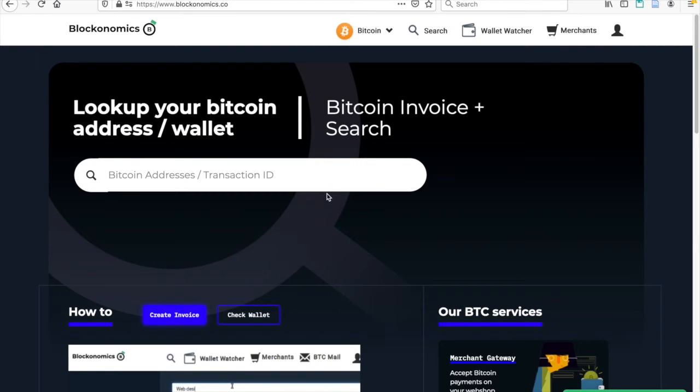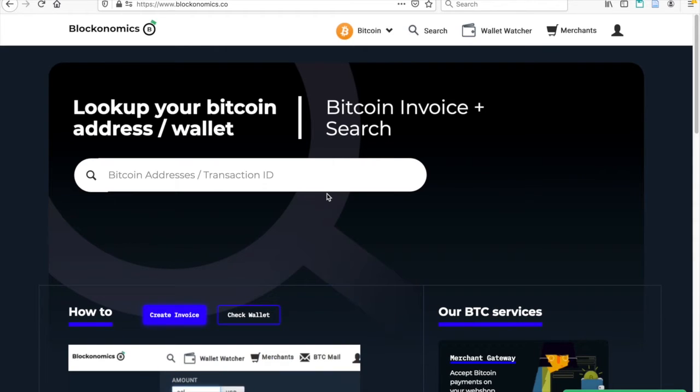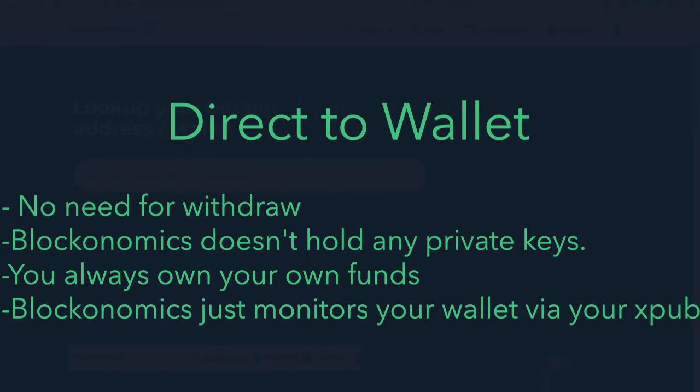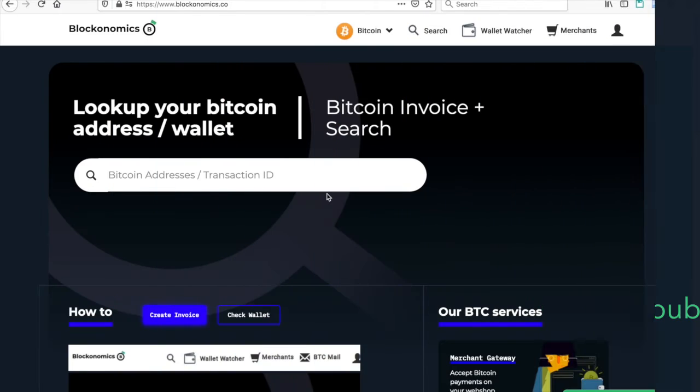There are a multitude of reasons to use Blockonomics to accept Bitcoin payments on your websites, but the number one reason is the direct-to-wallet option. Blockonomics sets itself apart from competitors by offering direct-to-wallet capabilities.